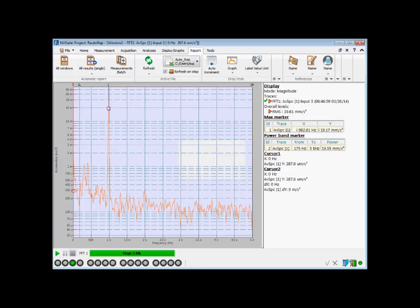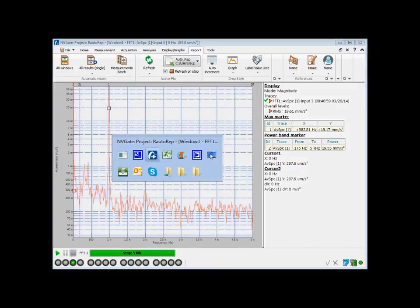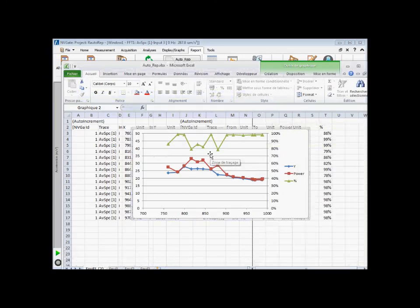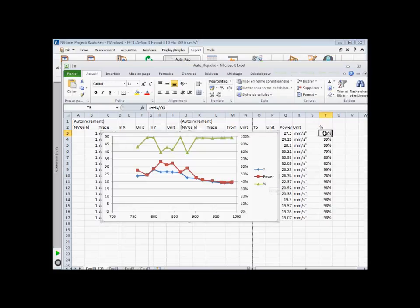The final report is available, and you can even customize it — for example, adding the percentage between the overall and the power band marker.